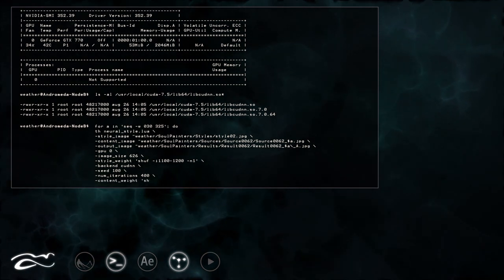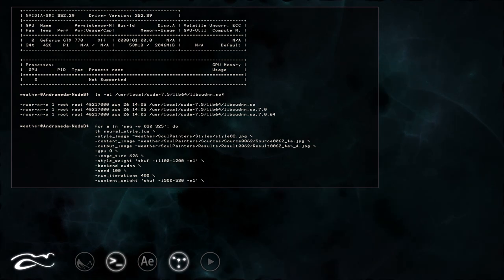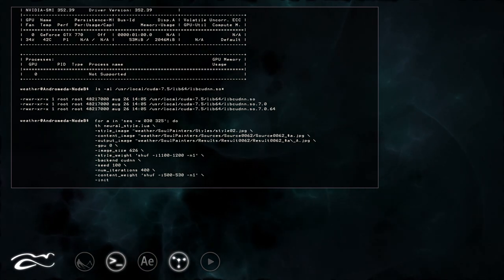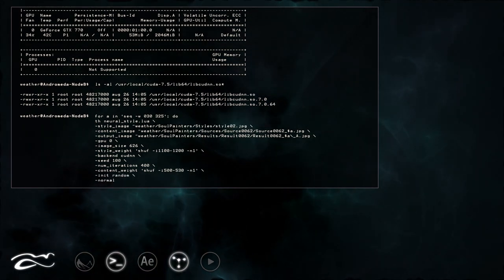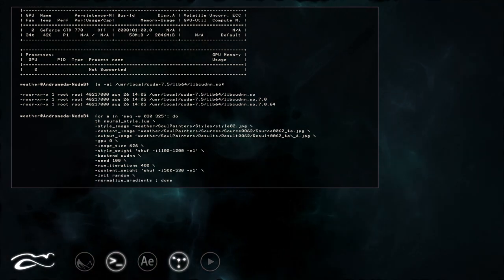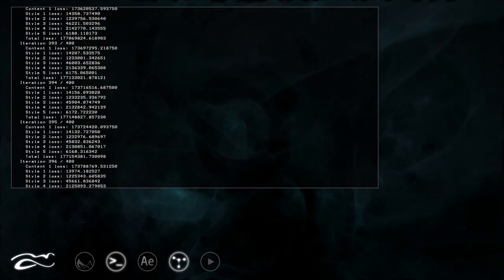Then I set how much original content will affect the final image. I tell it to start with a noise pattern and to normalize gradients. And let it render.